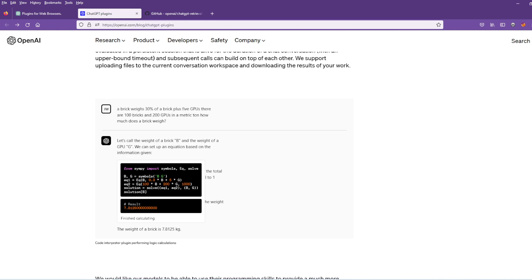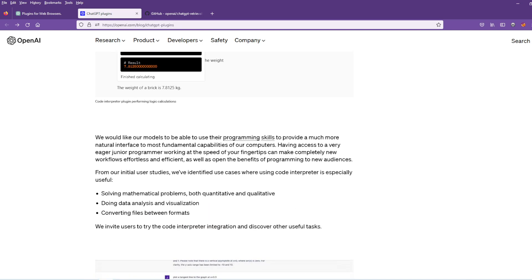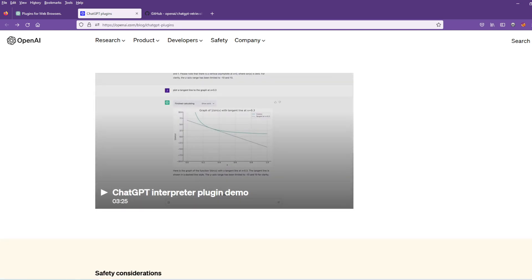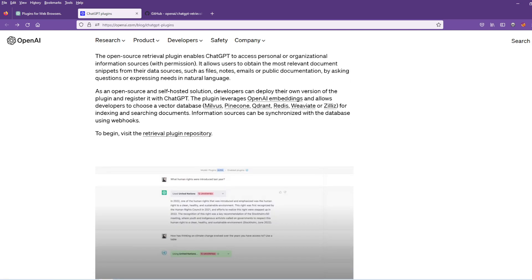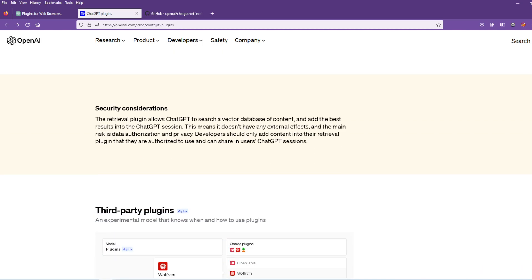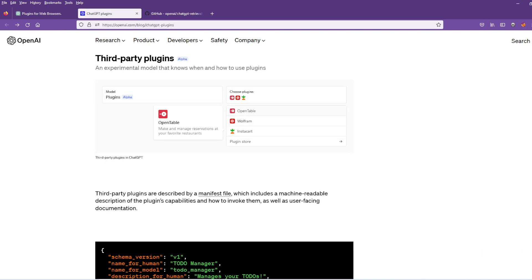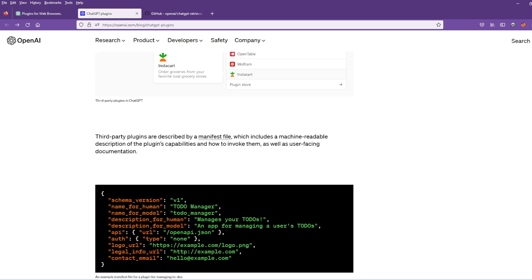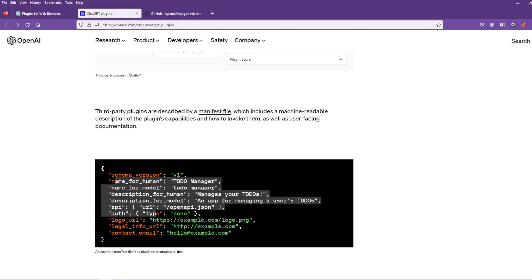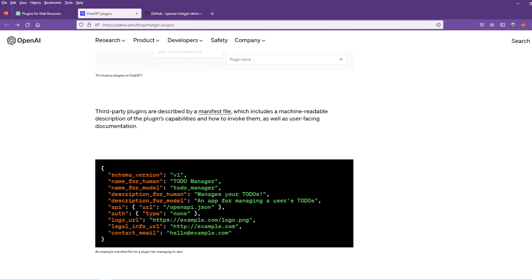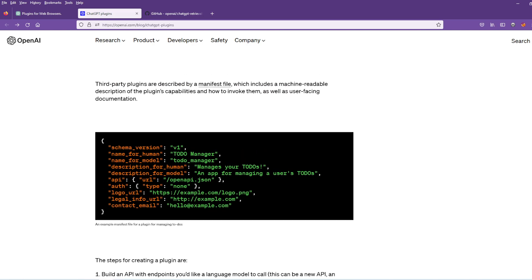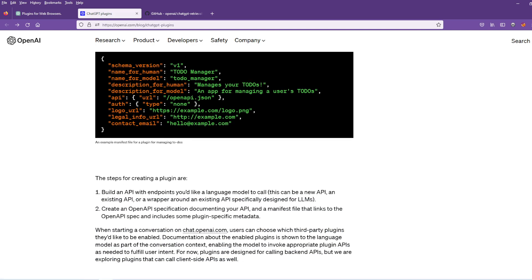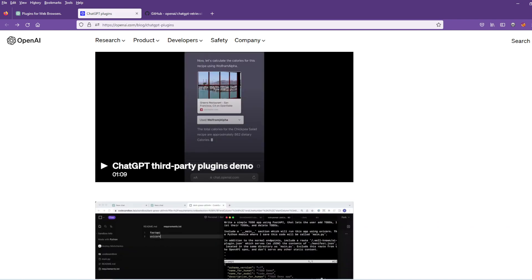It can do calculations with WolframAlpha. It can do math. It can do that, and it also can use a combination of plugins, and you can make like a manifest file for what to use. No, sorry, this is the manifest file for a new plugin. If you're to make one, you can use APIs.